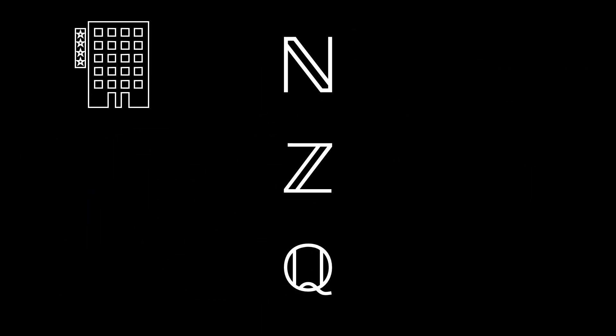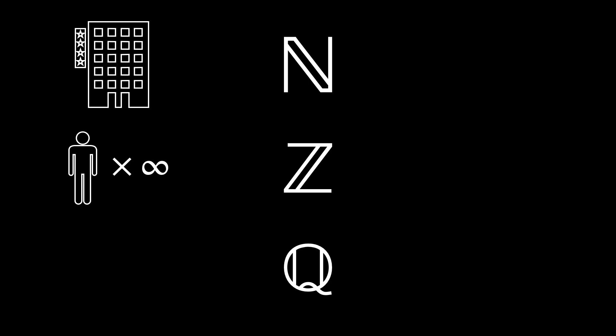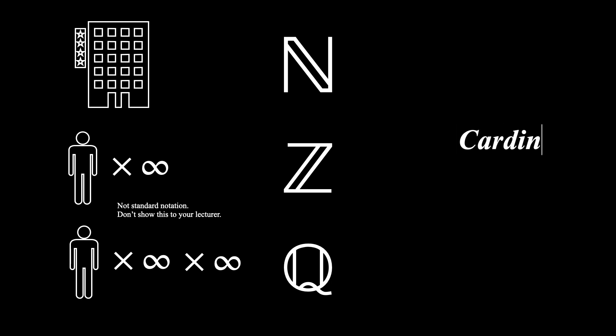A countably infinite number of numbers can always be fit into a countably infinite set of numbers. Natural numbers, integers, and rational numbers all have the same amount. This quantity is known as cardinality.